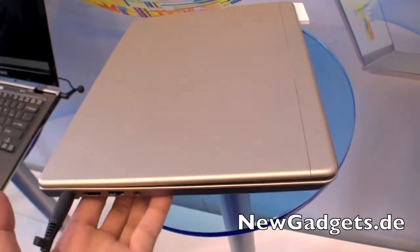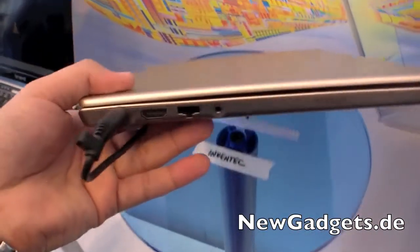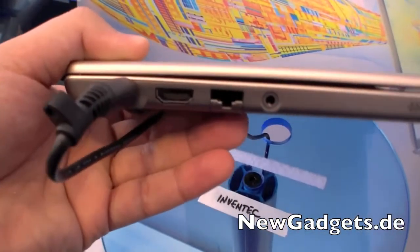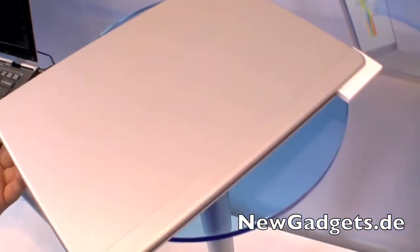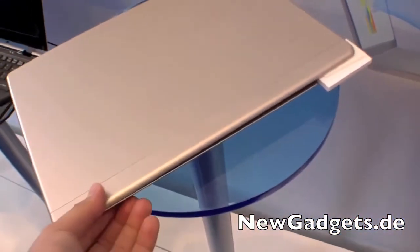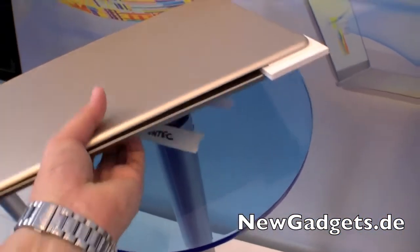Of course it's thin, it's an Ultrabook. So we have a DCN, HDMI, Ethernet, and the audio port, also the speaker.